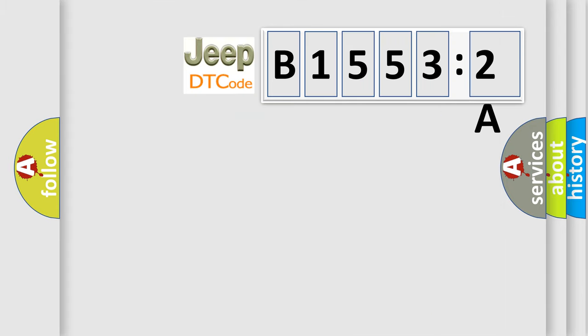So, what does the diagnostic trouble code B15532A interpret specifically? Jeep car manufacturers.